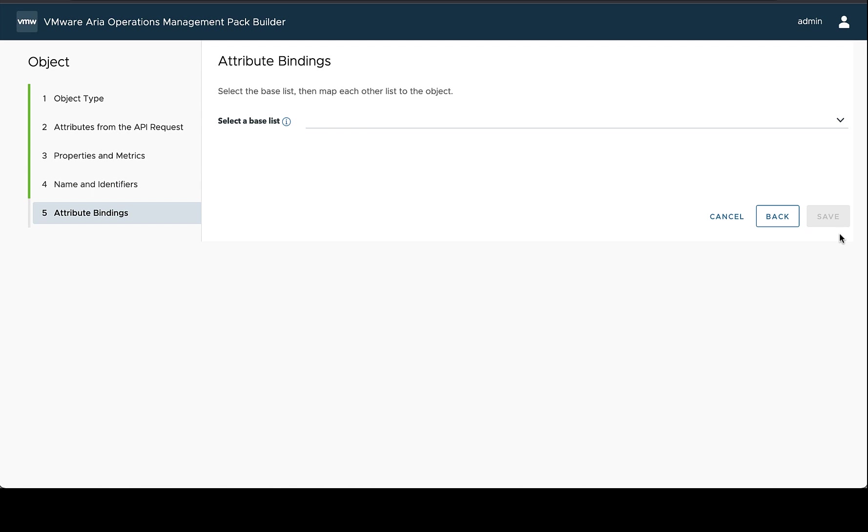And then now we have one more step that we didn't have previously. And this has to do with attribute bindings. So when you take attributes from multiple requests or sometimes from different lists in a request, you need to tell the management pack builder how these are going to link to each other. This way, when the management pack is performing collection and it gets these different responses, it knows which properties or which attributes go with which objects.